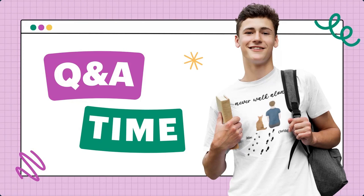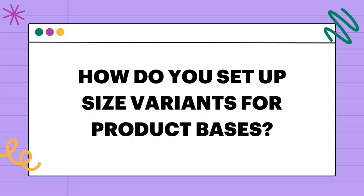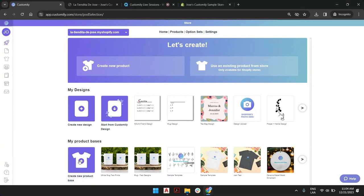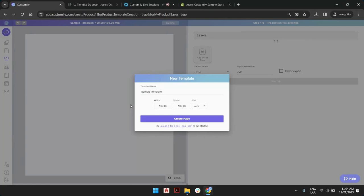Let's start with the first question. We received a question about how to set up size variants for product base. So let me share the screen. In Kustomity, when we are creating a product base, we can set up multiple variants depending on the type of product we want to create. If we want to create a product that will have multiple colors, we add the images of that product in those colors. But when we want to add size, that is different, and for that we're going to create a new product base. We're going to assume that each size will entitle a different print file, because it will entitle a different size in the print as well as on the product itself.